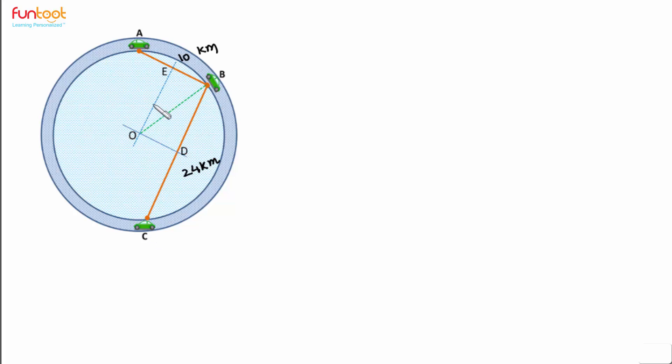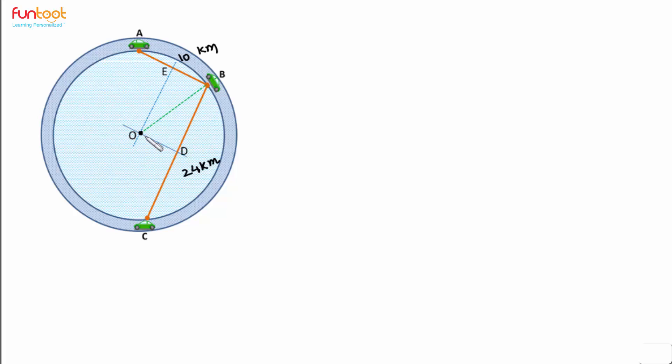This is the perpendicular bisector of chord AB and this is the perpendicular bisector of chord BC. We know that perpendicular bisectors of the chords intersect at the center. So point O here is the center of the circle and OB will be the radius of the circle.